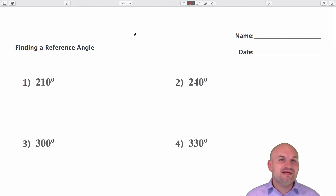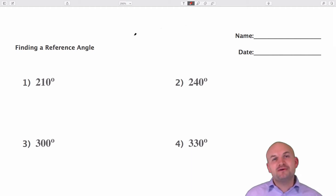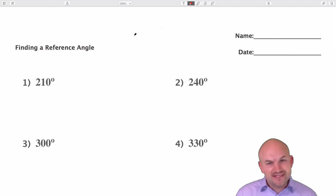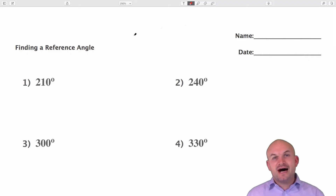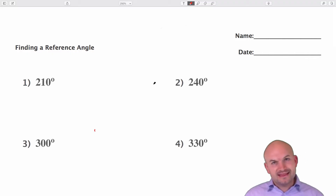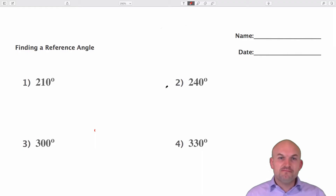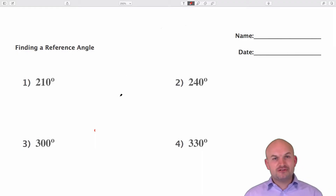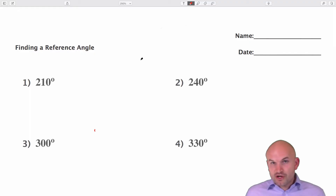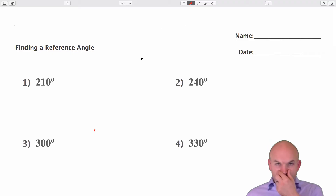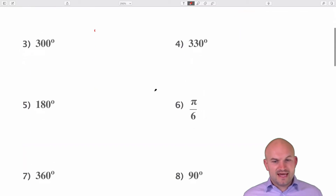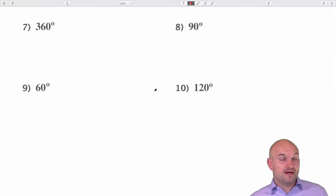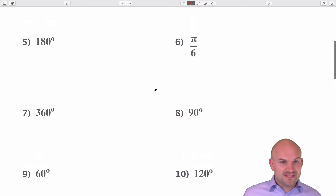Welcome, ladies and gentlemen. My name is Brian McLogan, and in this video I'm going to show you how to determine the reference angle. I have 10 angles that I'm going to work through and show you how to determine the reference angle for.